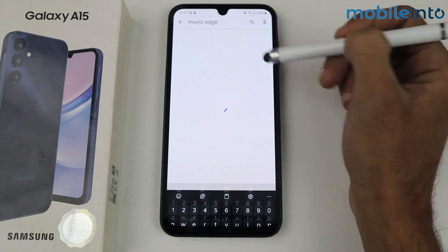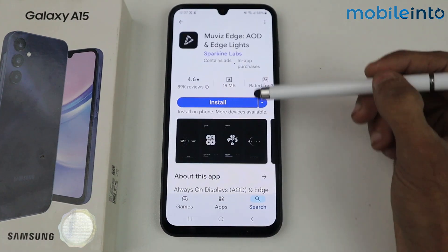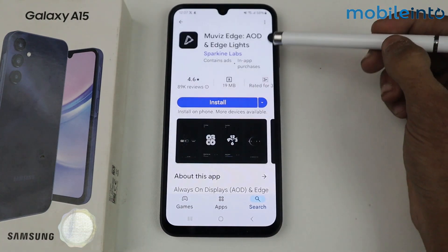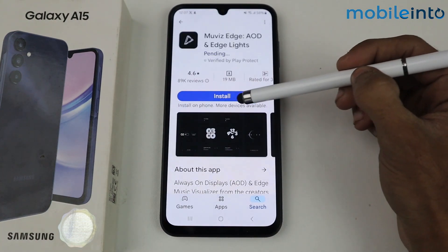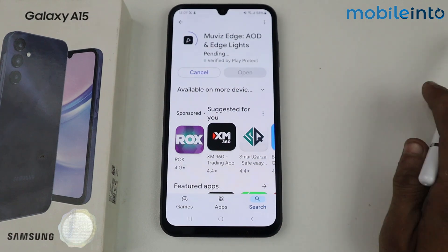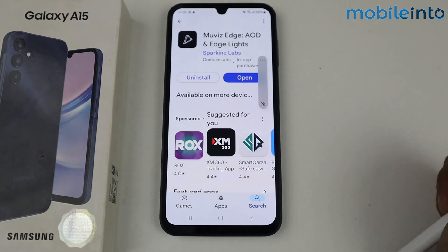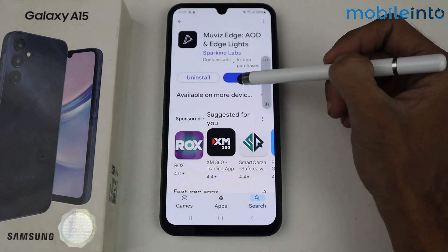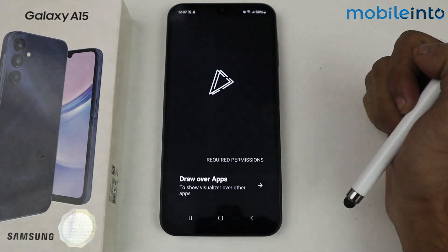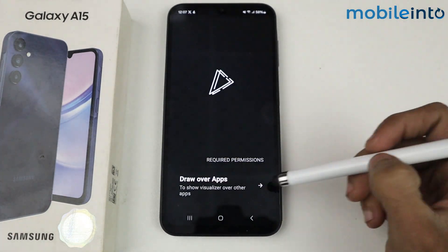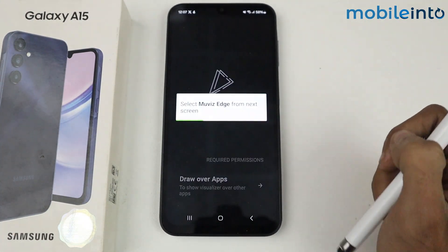Mobile AMOLED Edge. This is the application for Always On Display, so just install it. After installing, click to open it.